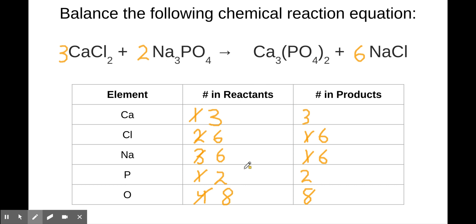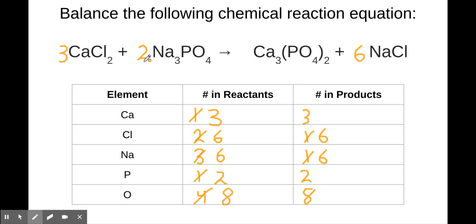This equation is now balanced. It never hurts to go back and double-check. First, think about whether there's a common factor you could divide all the coefficients by to simplify — and the answer in this case is no. Three, two, and six are not all divisible by anything in common, so these are actually the lowest coefficients you can use to balance this equation.